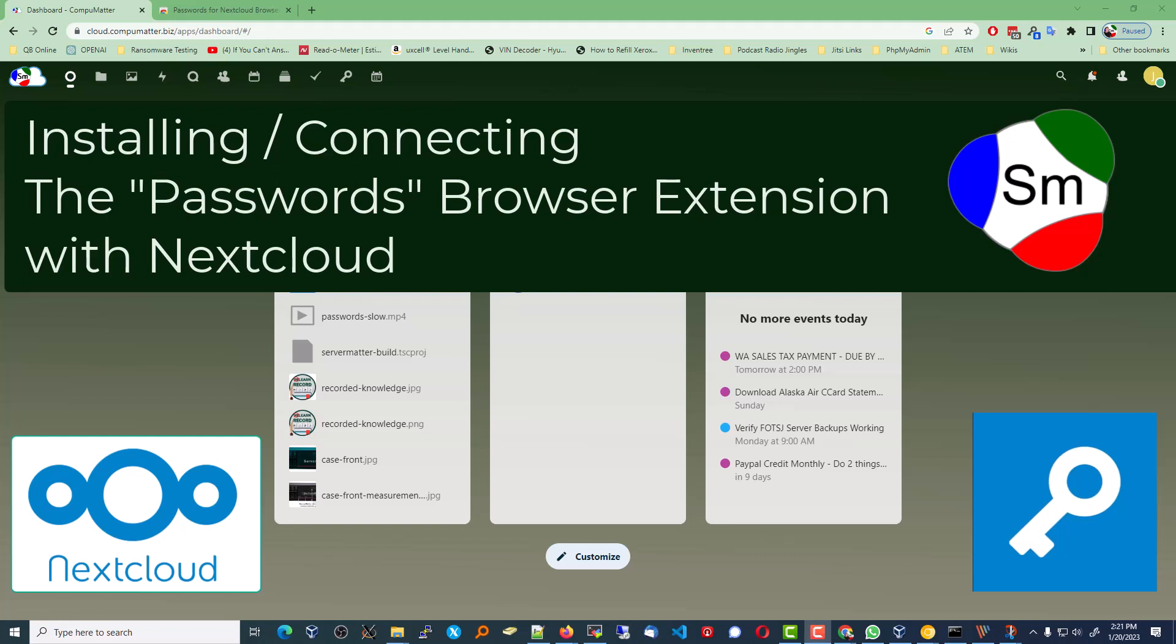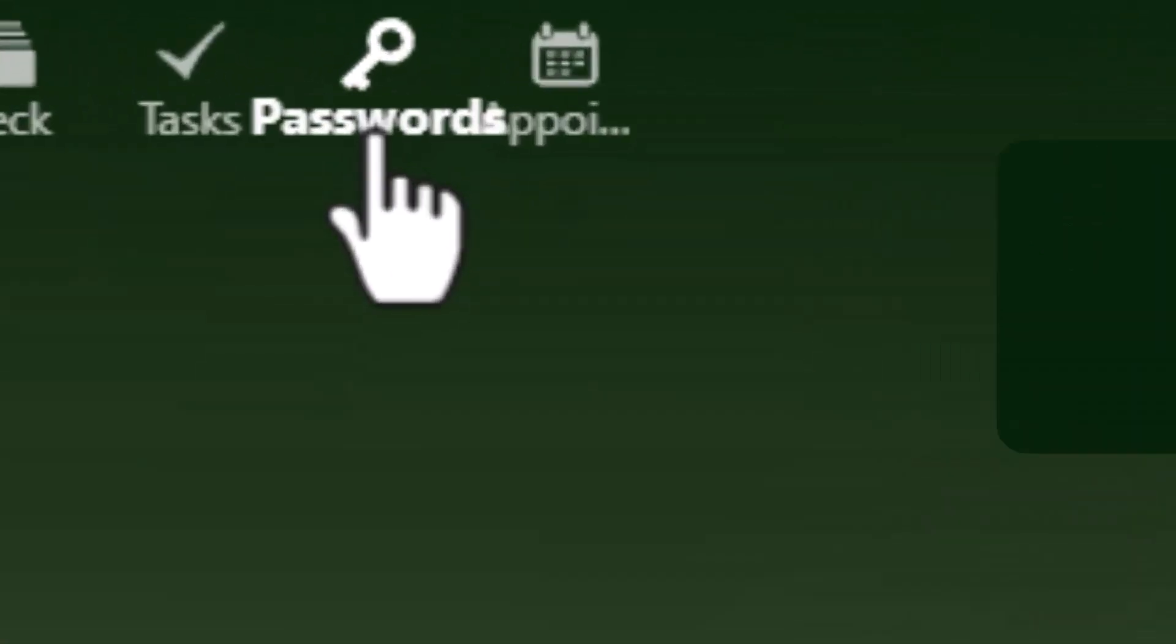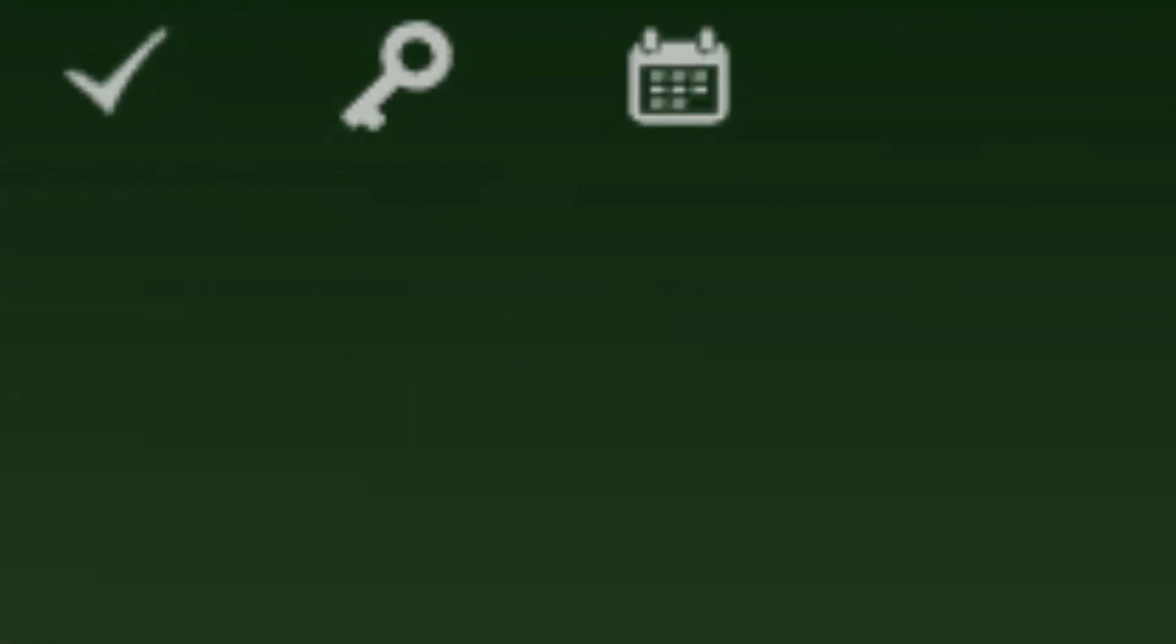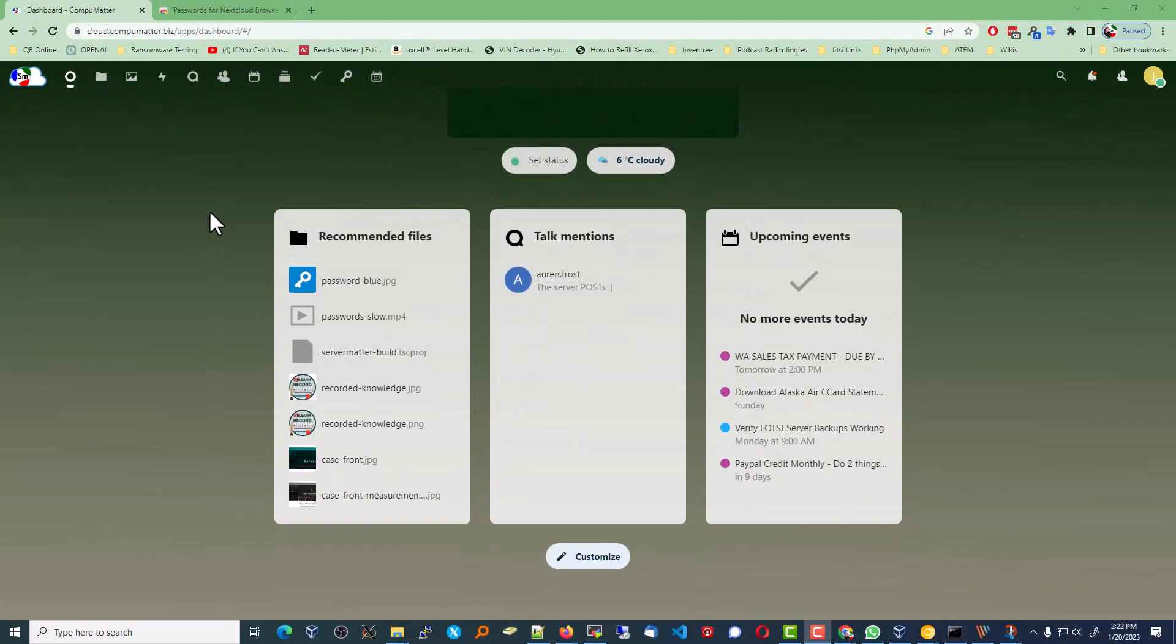All right, in this video we're going to demonstrate how to connect your passwords app, which is indicated by this icon right here, from your server matter server to your browser's environment, be it Chrome, Safari, Edge, or whatever it is you're using.